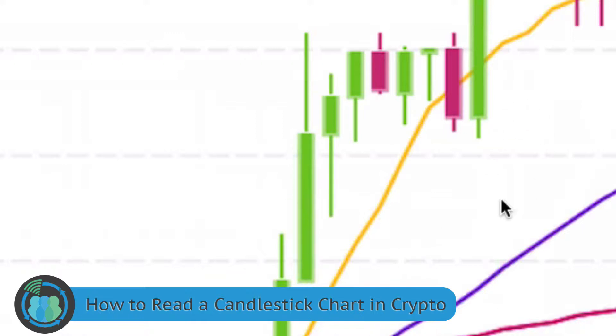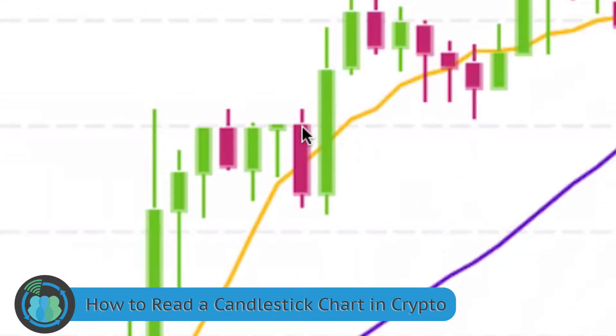For the reds, it's the opposite. If it's a red candle, you know that the opening is the top and the closing is the bottom.